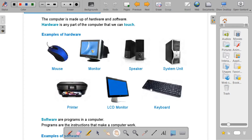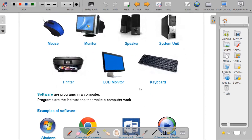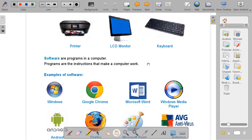Now let's look at software. What is software? Can we touch software? No, we cannot touch software. Software is a program that allows us to do our work in our computer.